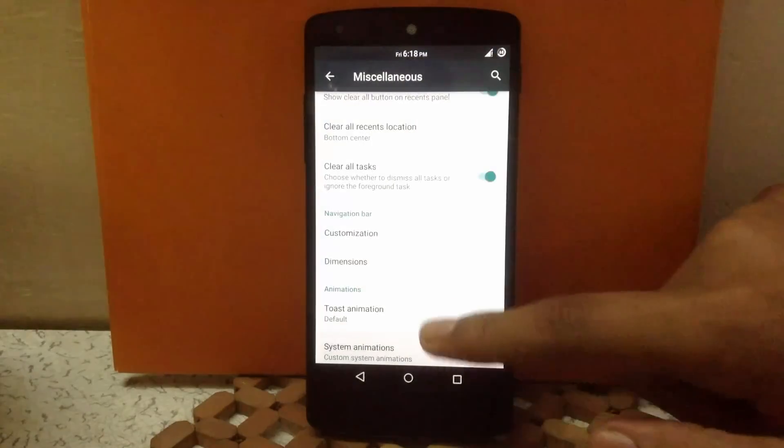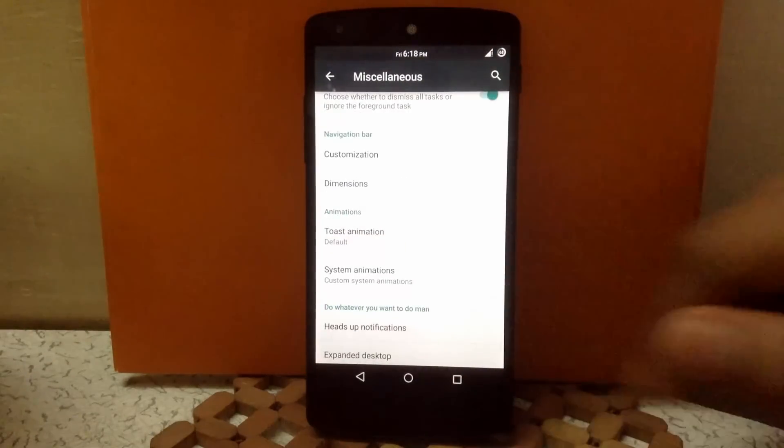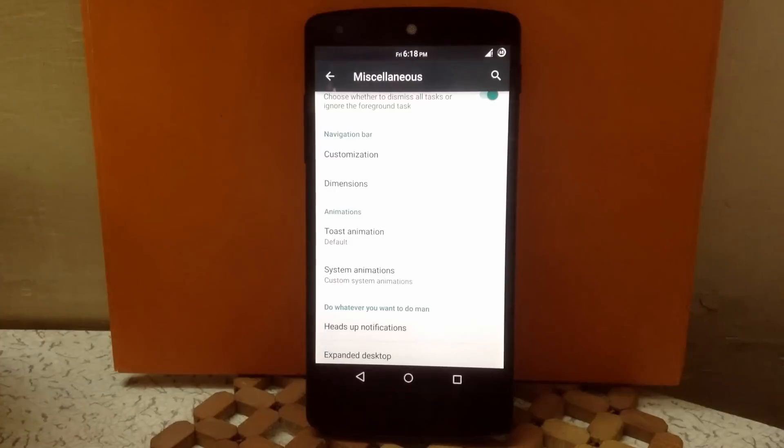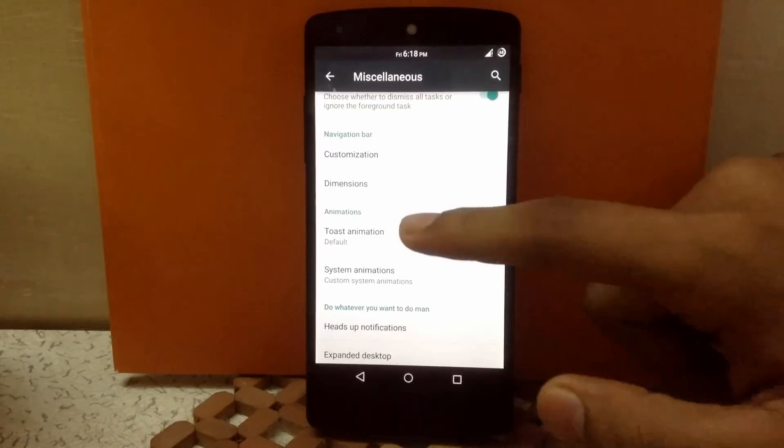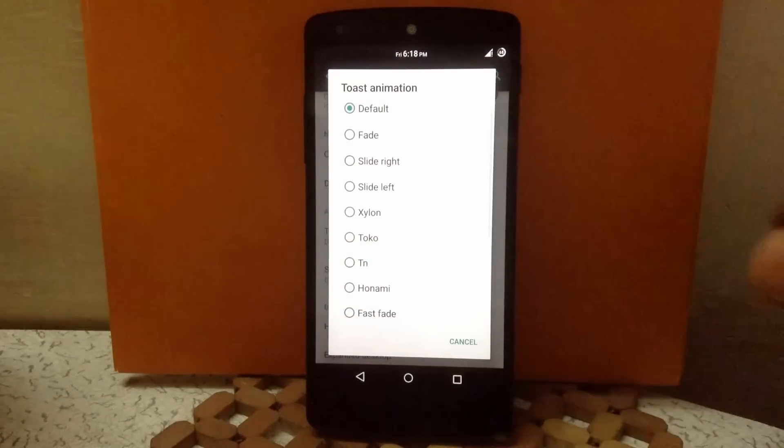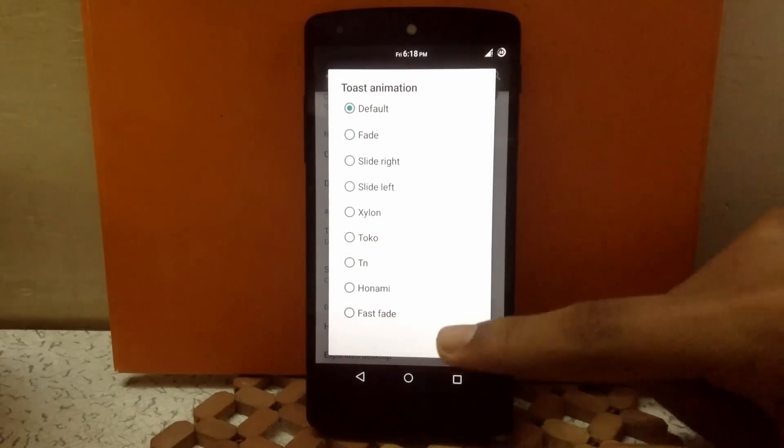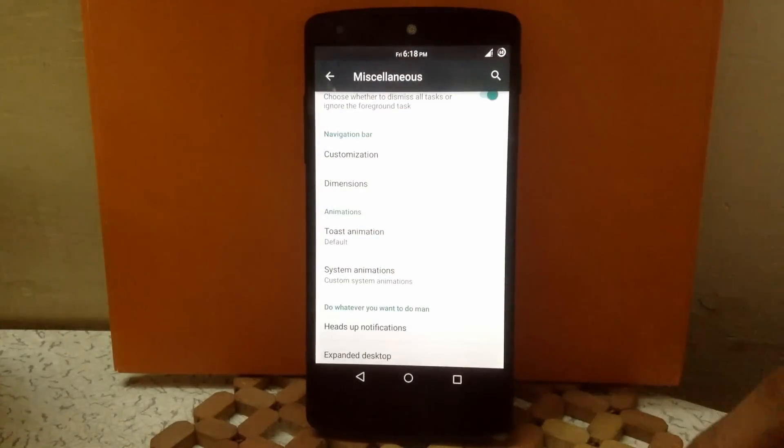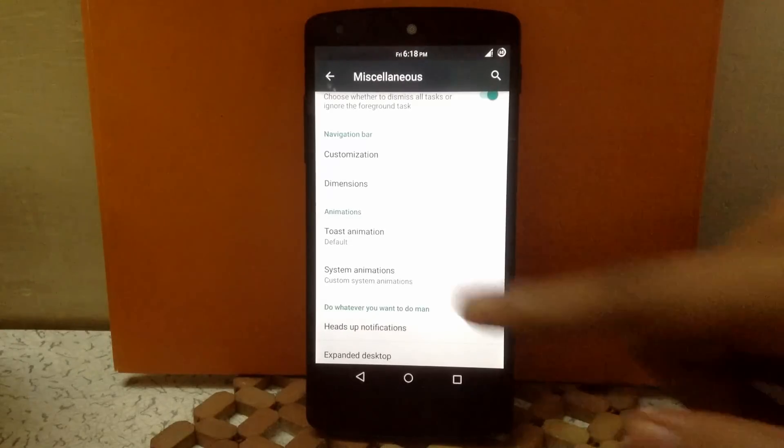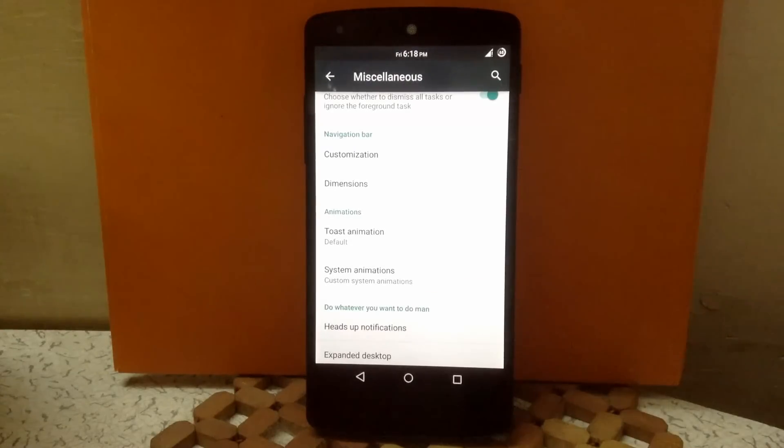Then next is animations. Here you can change the toast animation of the system and you can also vary all system animations through this setting.